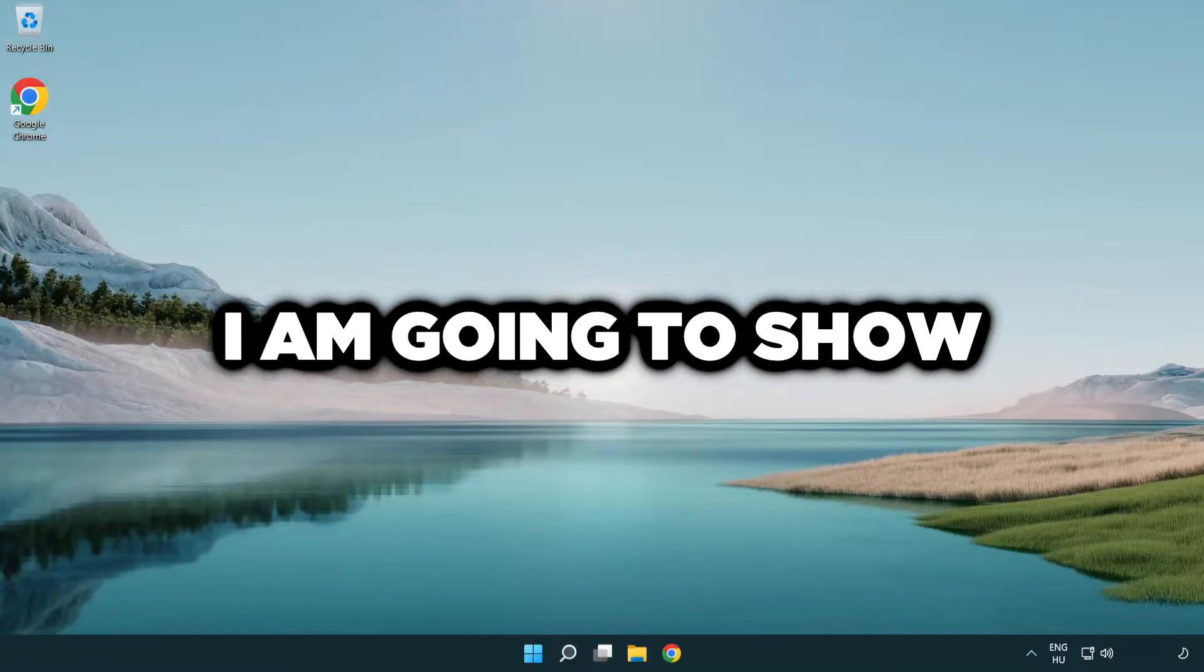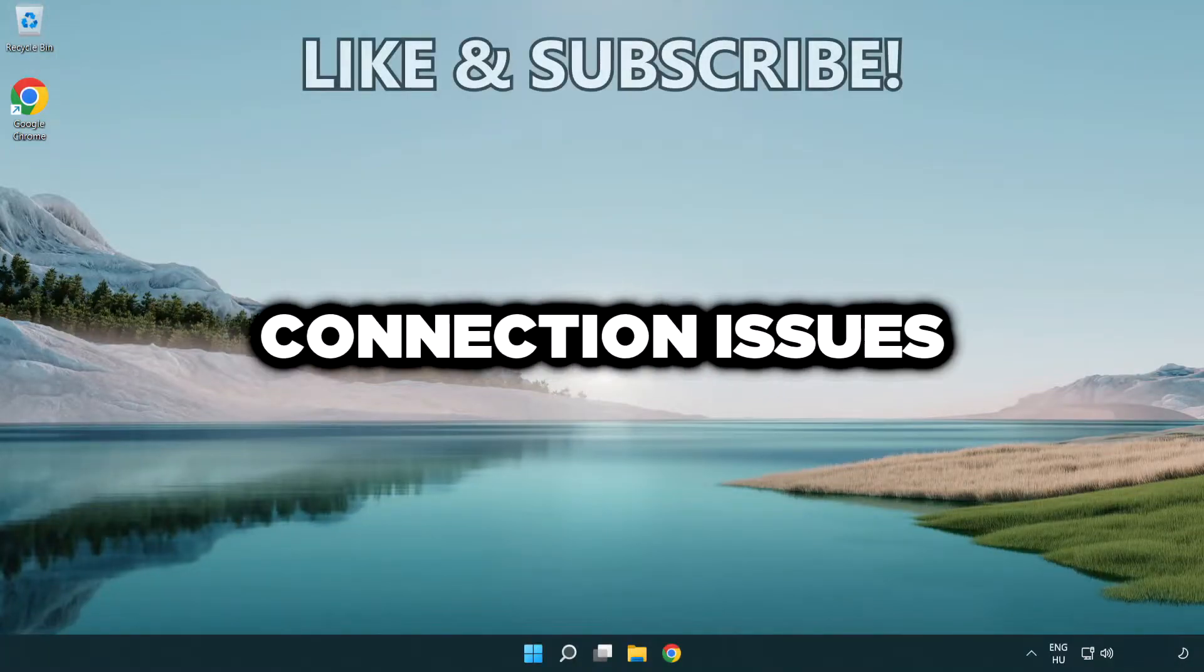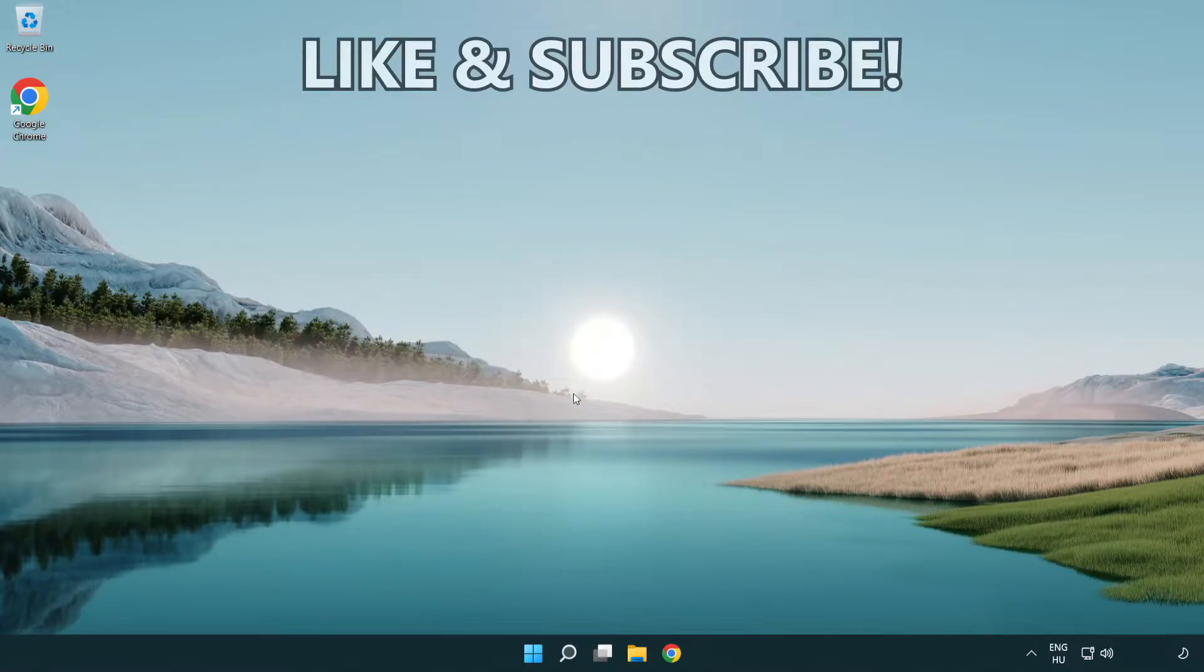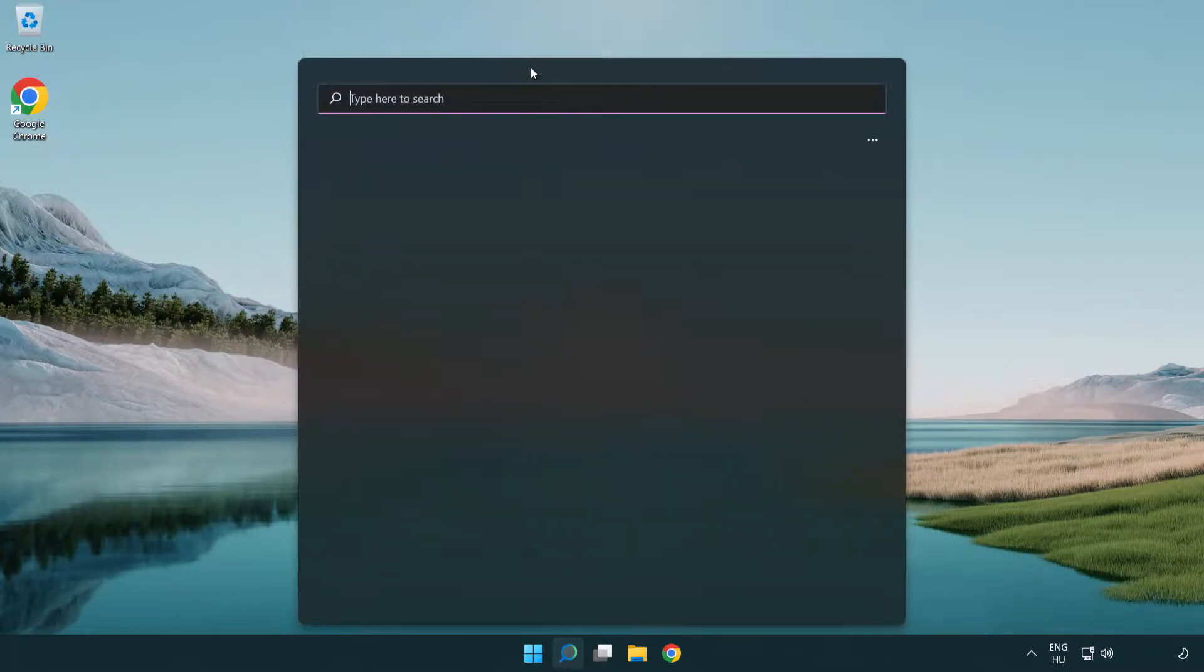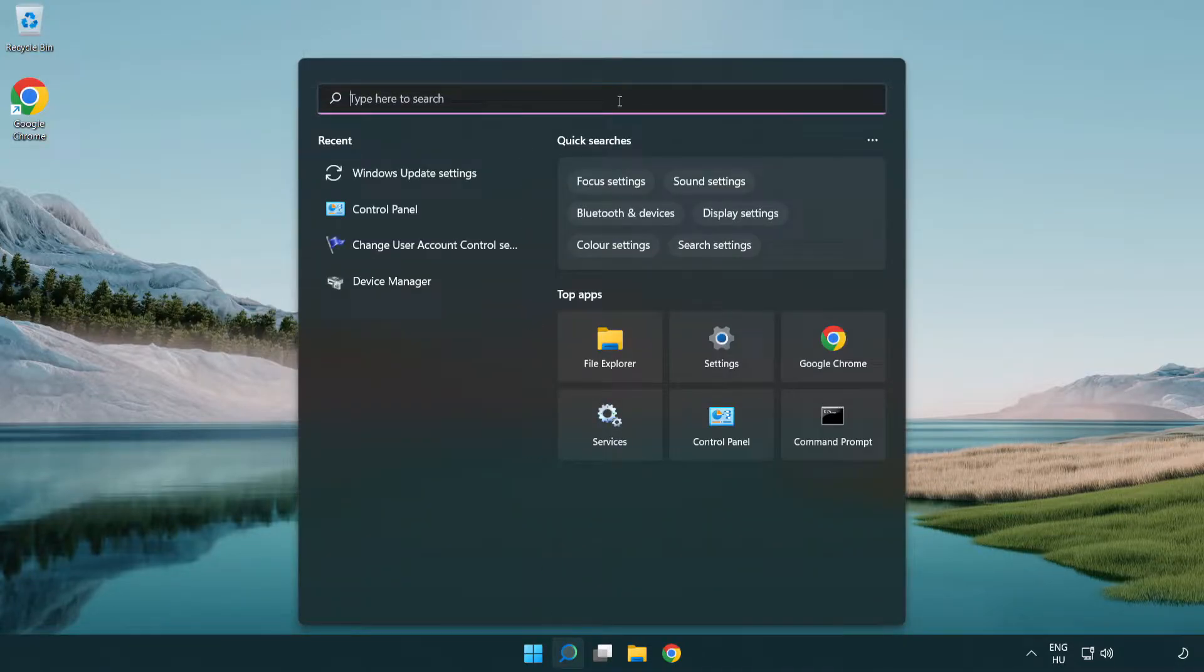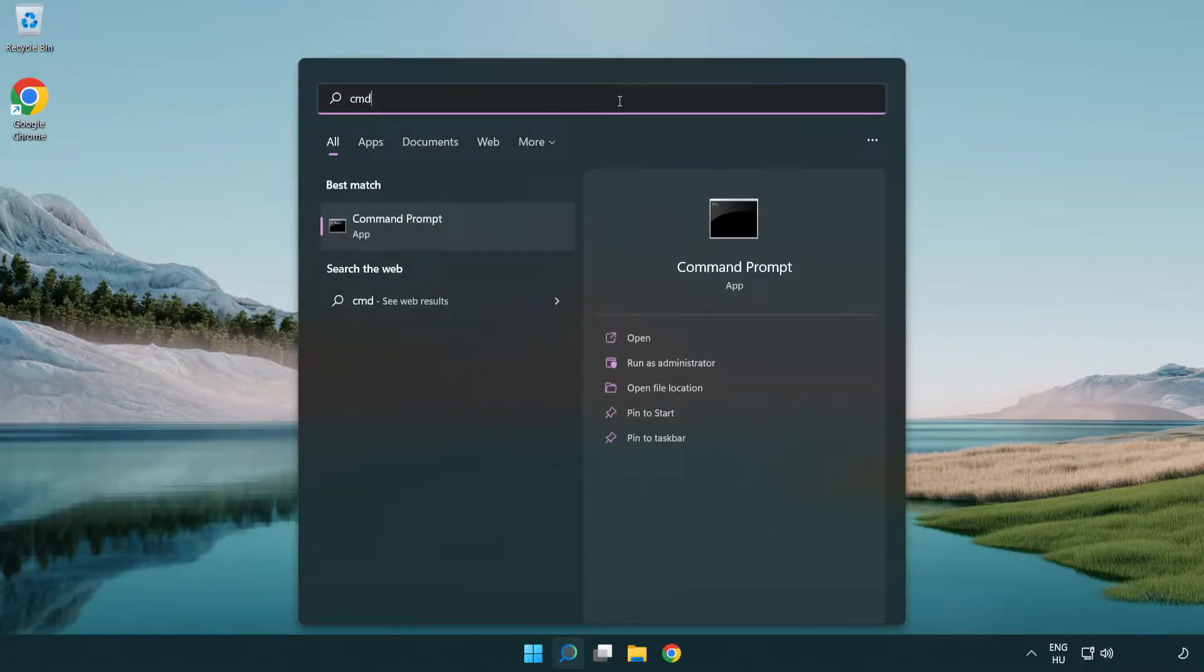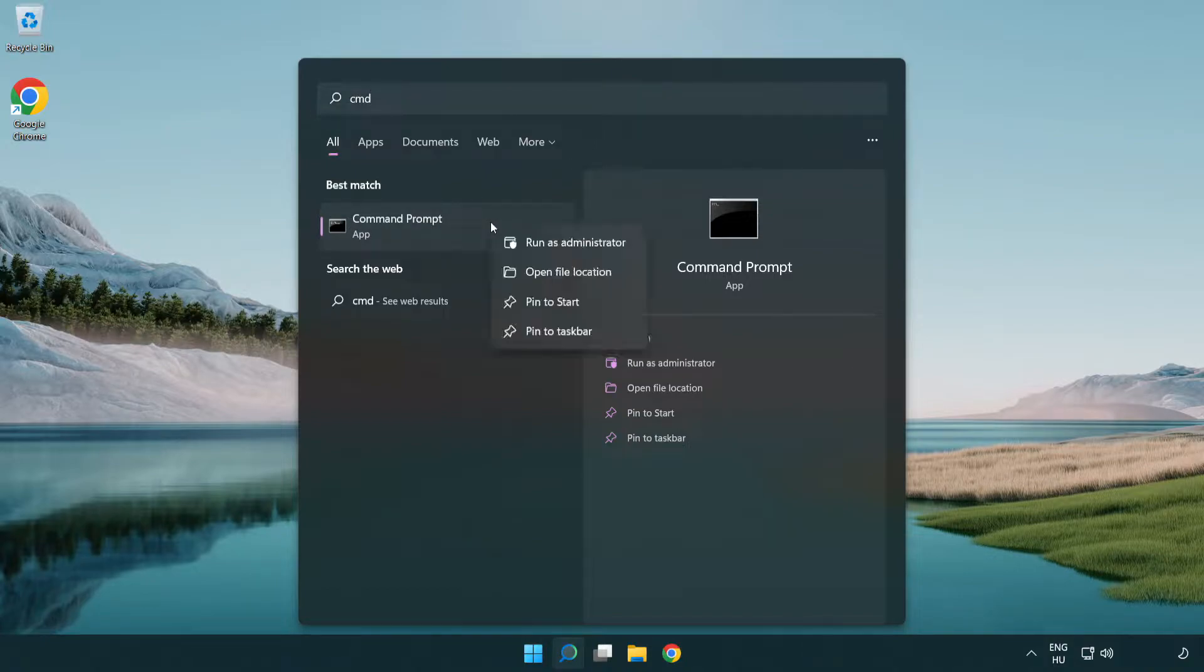Welcome to this video. I'm going to show how to fix connection issues. Click the search bar and type CMD. Right-click Command Prompt and click run as administrator.